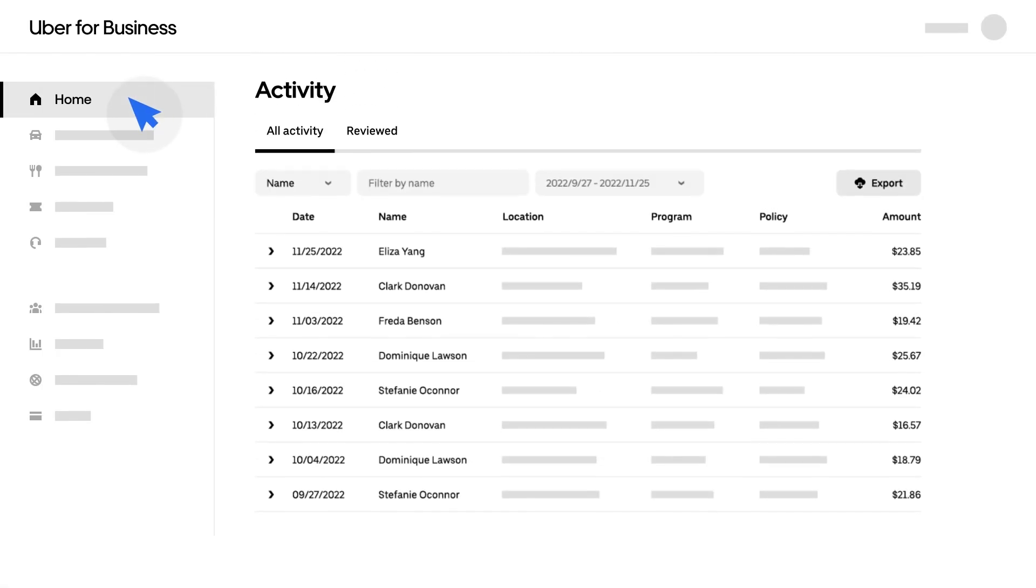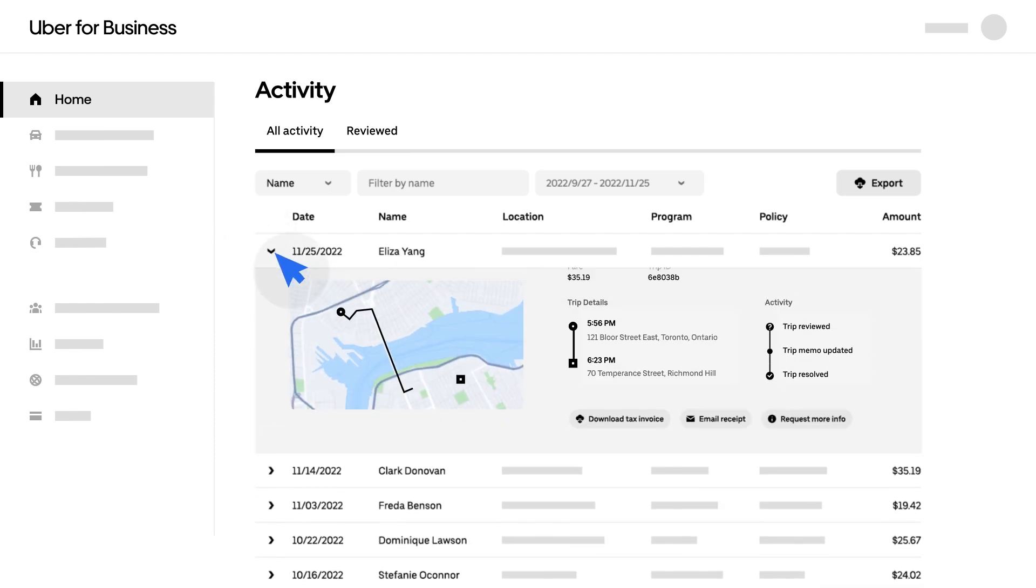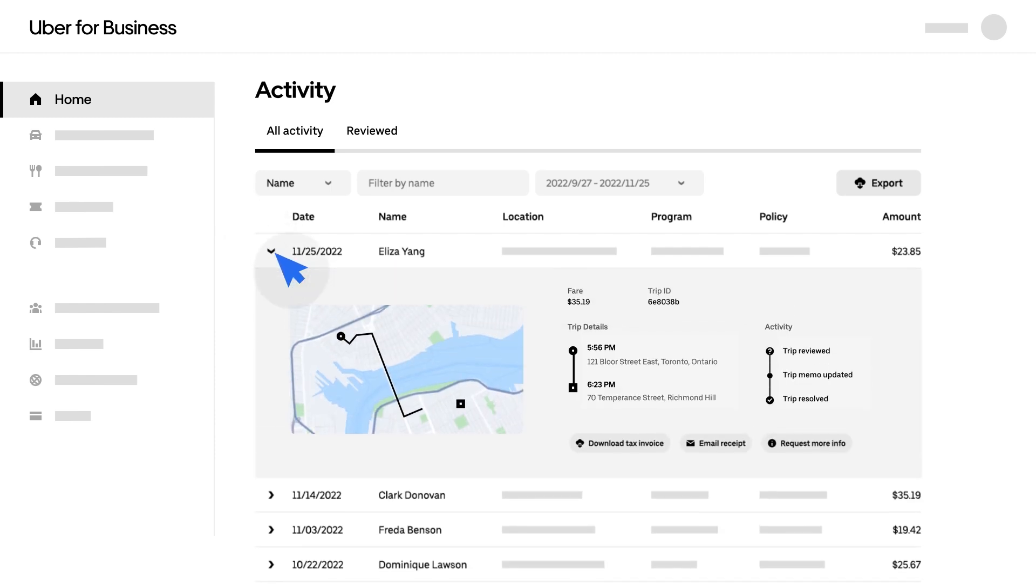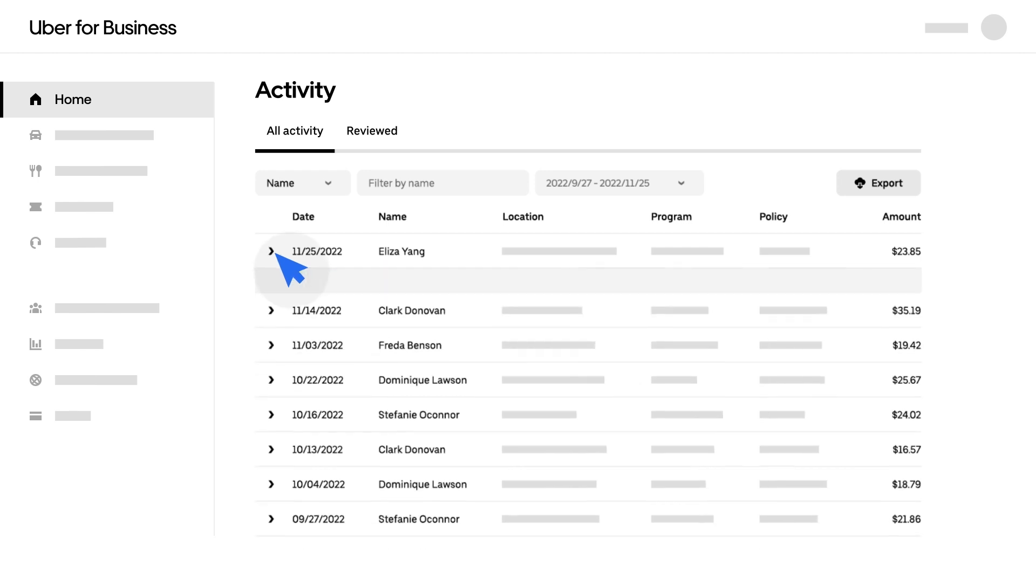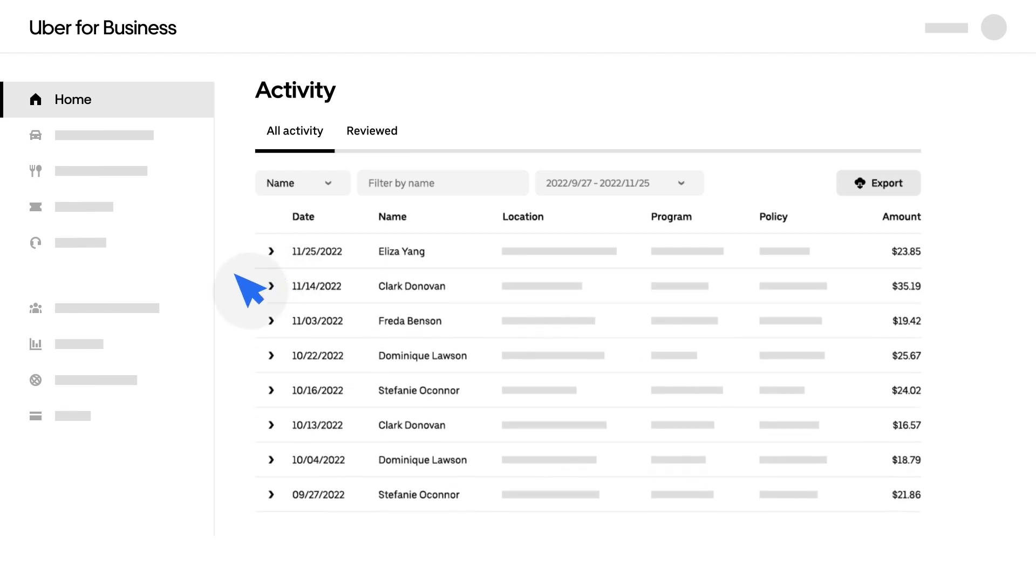Navigate to the Home tab to monitor employee activity and spending across all program types, and stay on top of trip details and meal orders easily. You'll also have visibility into onboarding progress.